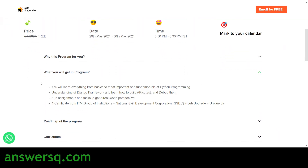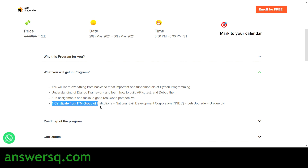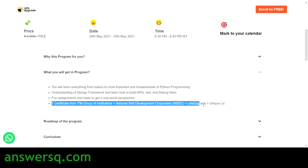In this program, you will learn everything from the basics to the most important fundamentals of Python programming. You will understand the Django framework and learn how to build APIs, test and debug them. You will also work on assignments and tasks to get some real-world work experience. After that, you will receive a certificate from ITEM Group of Institutions, NSDC (National Skill Development Corporation), Let's Upgrade, and a unique license key.